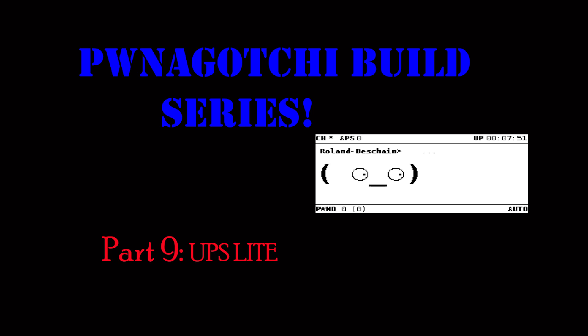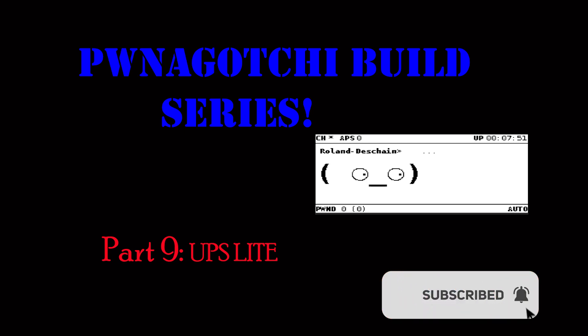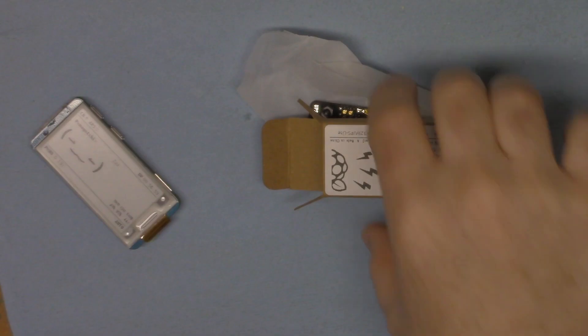Today on Fat Man Makes Pwnagotchi series we are going to take a look at the UPS Lite installation and configuration. Be sure to enter the Pwnagotchi contest - all you need to do is send me a pawn mail, see the description for details. Also make sure that you click subscribe and ring that bell so you get notifications of upcoming videos and more details on the contest.